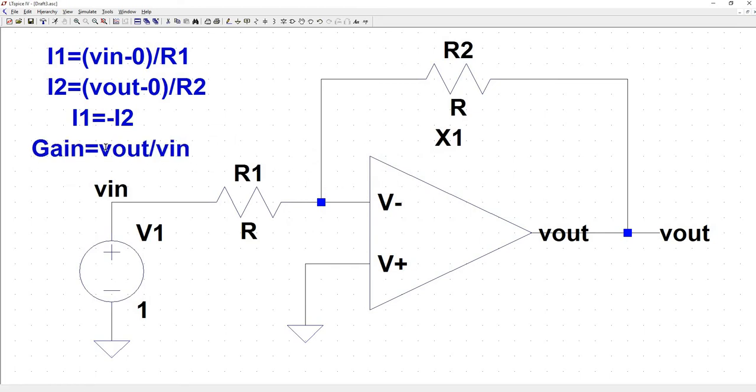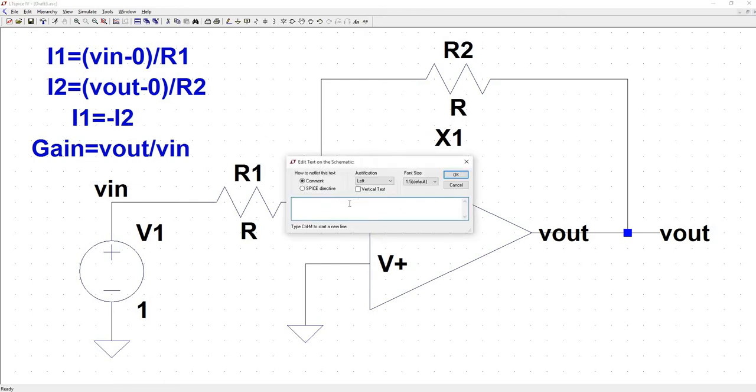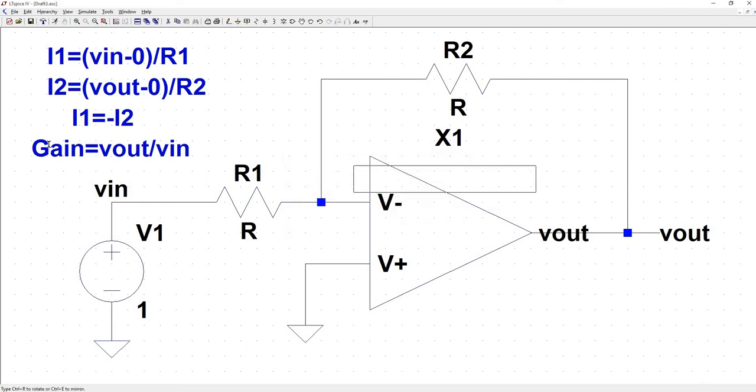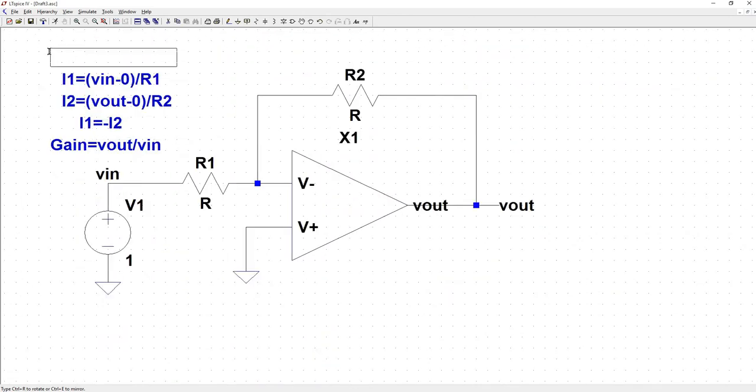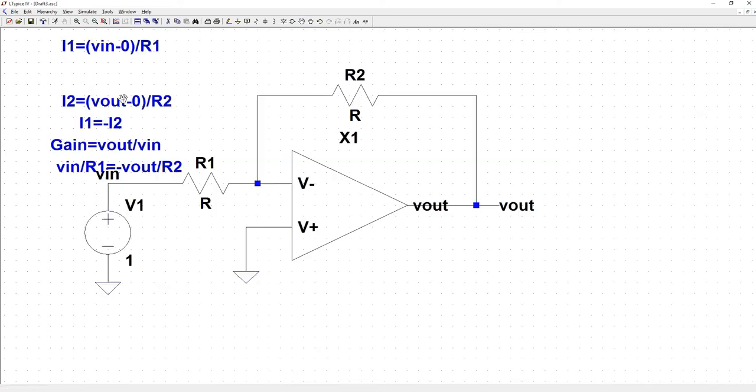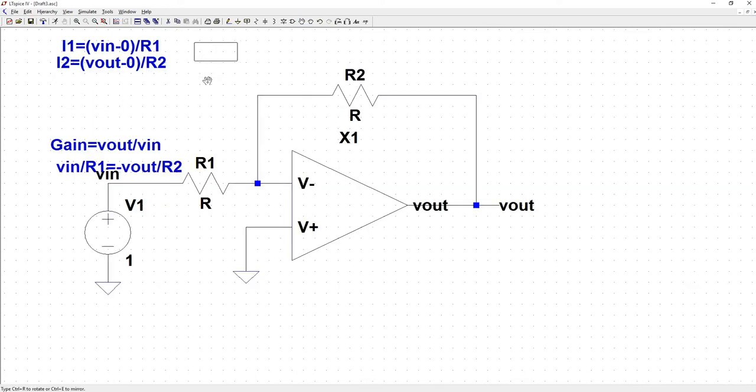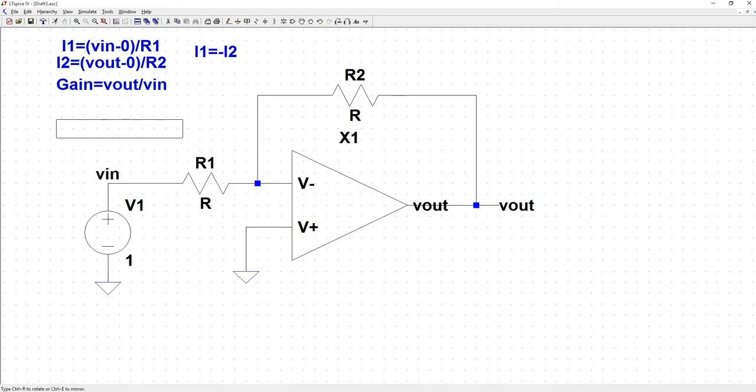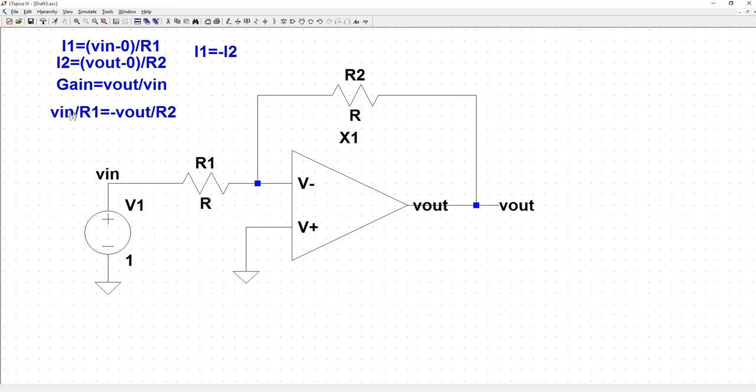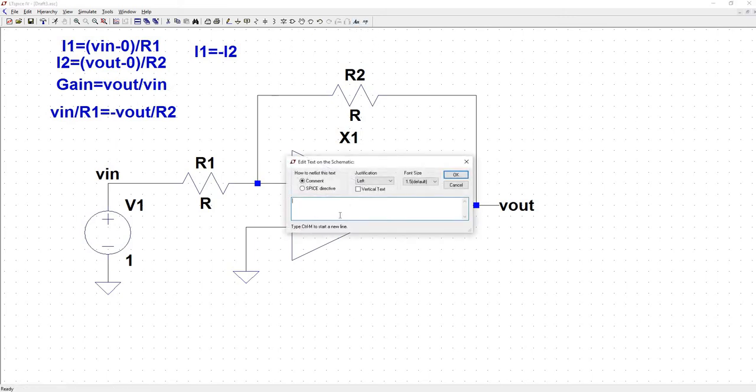Well, it looks like we can already figure out what that gain is because we have an expression with vin here and we have an expression with vout here. So if we set these two equal to each other, we get that the gain is equal to vin over R1 is equal to minus vout divided by R2. So if you rearrange these terms, which would just be multiplying both sides by R2 and then dividing both sides by vin, then you get that the gain is equal to vout divided by vin is equal to negative R2 divided by R1.